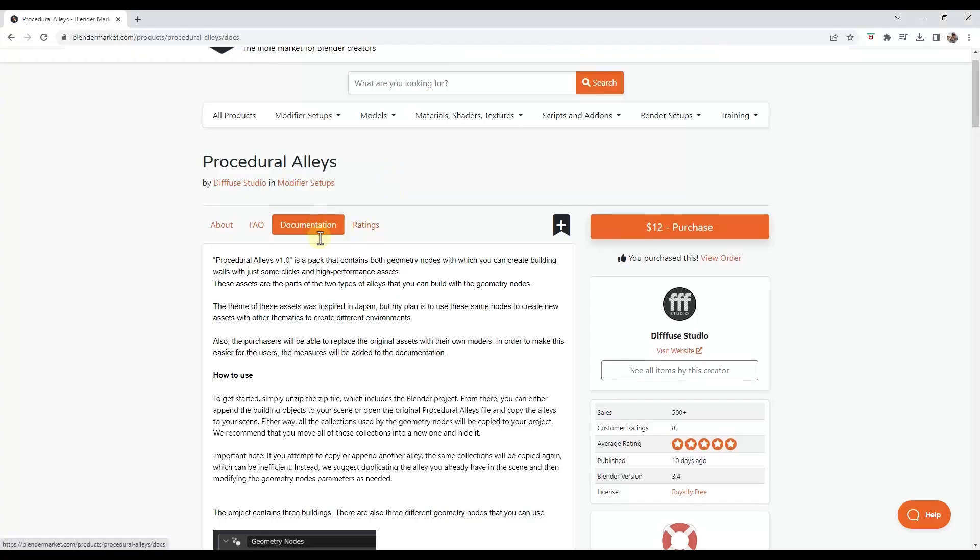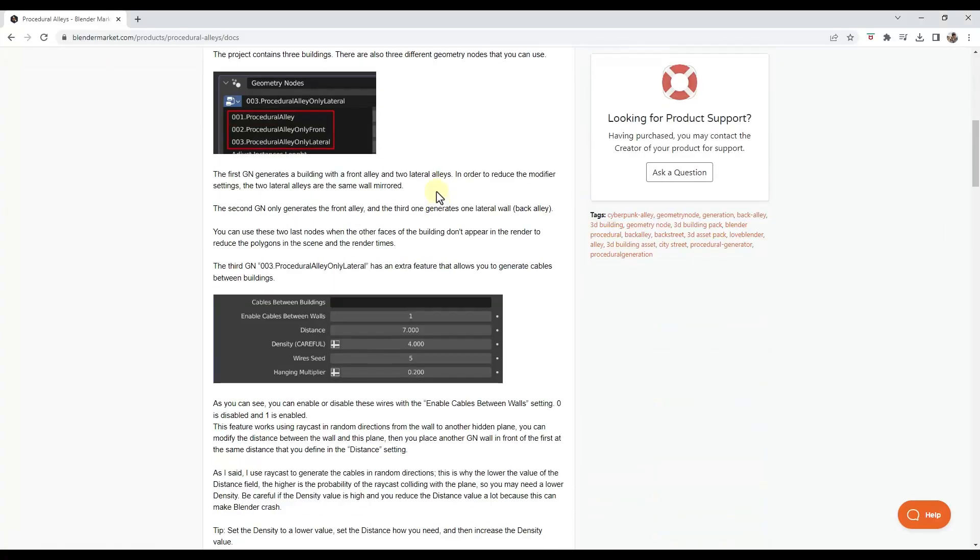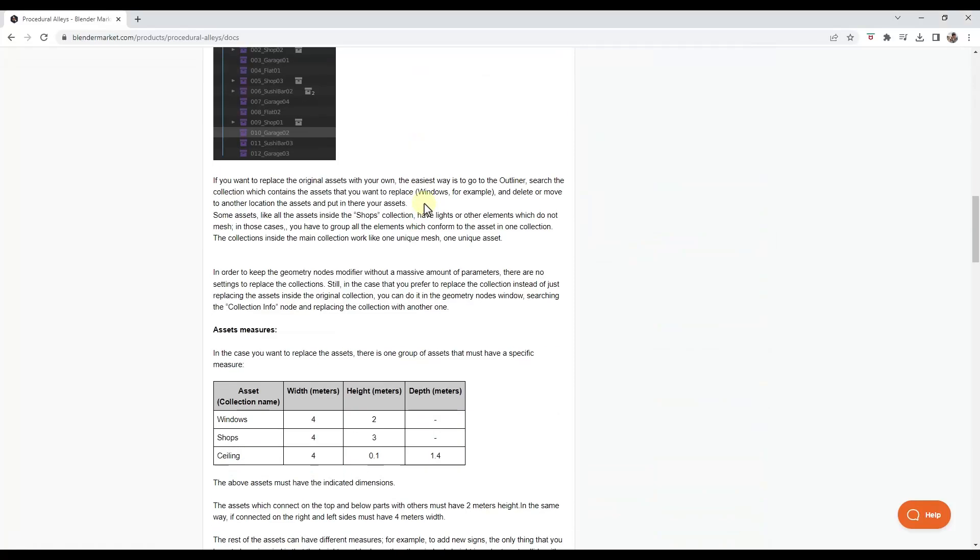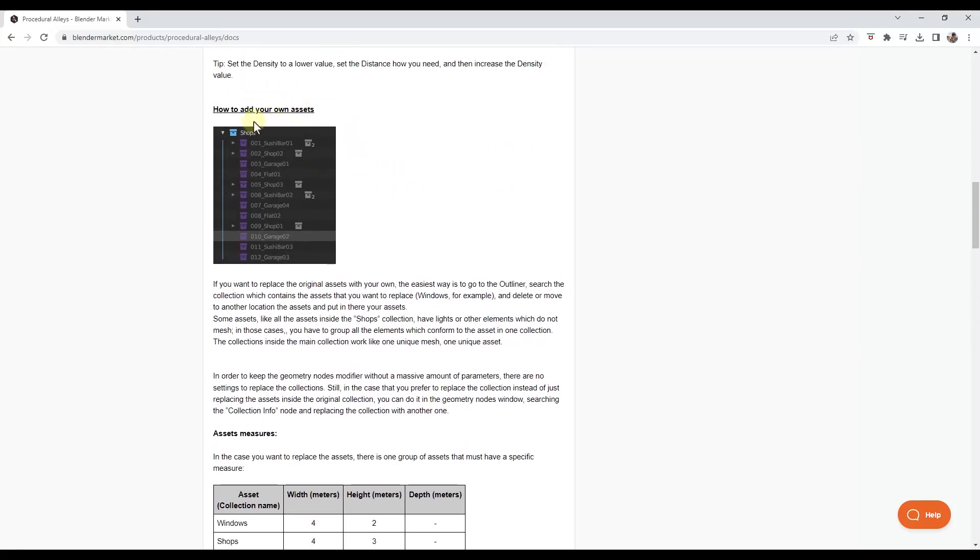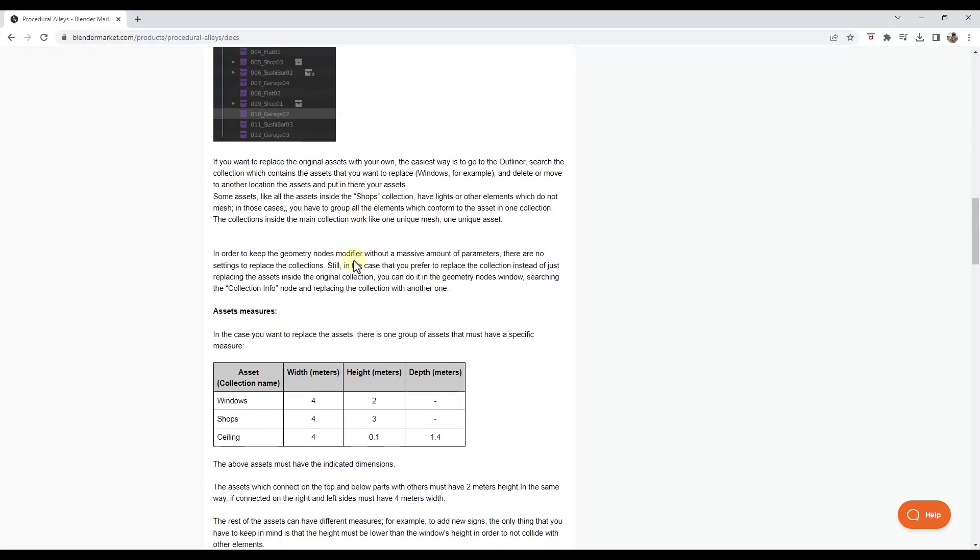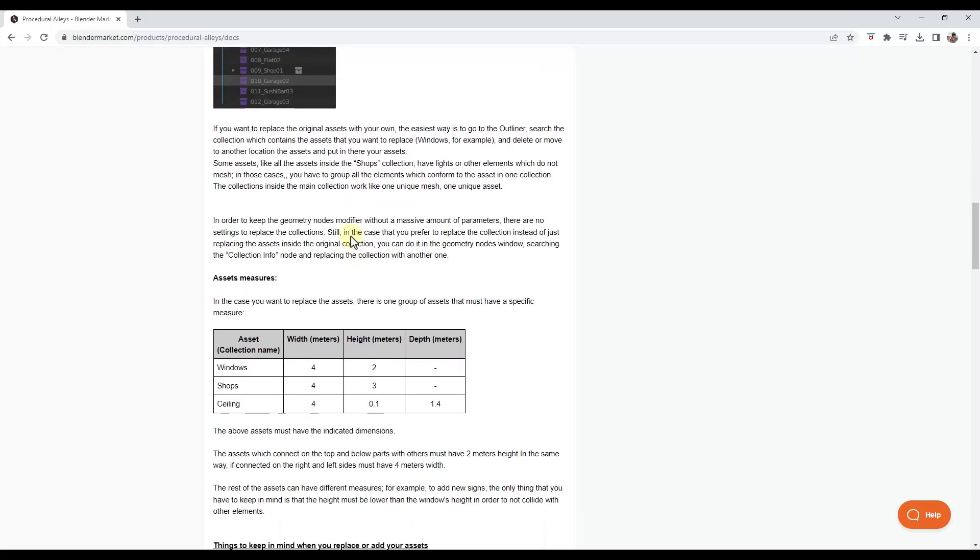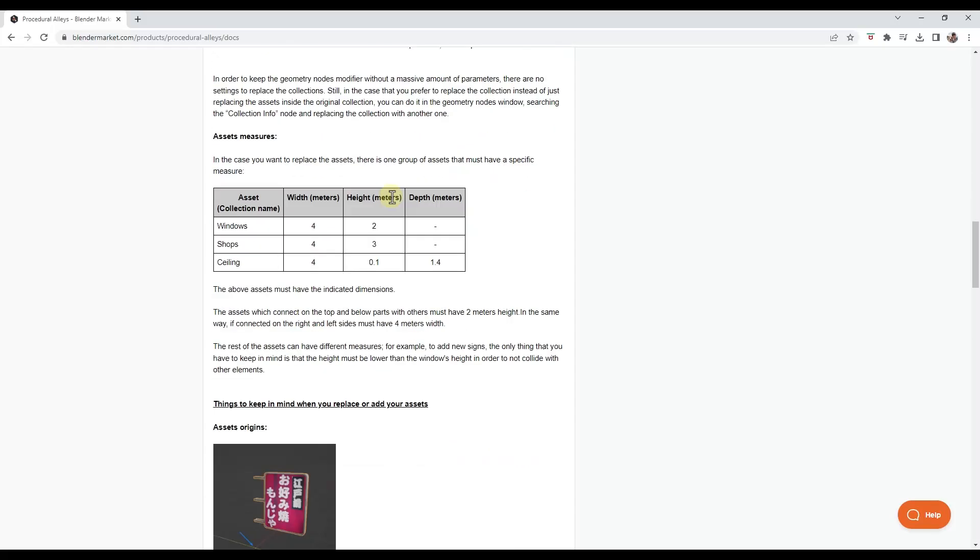And so note that if you go in the documentation tab over here, it talks about what you could do to add your own assets. Basically, all you would do is if you wanted like a new face of a building or something like that, you could model that yourself and then add it to one of the collections. And once you add it to one of the collections, then it's going to use that as one of the random things that gets placed in here.